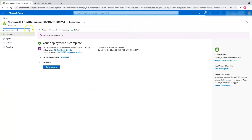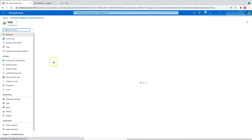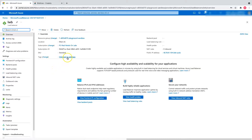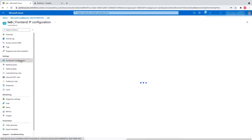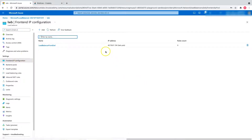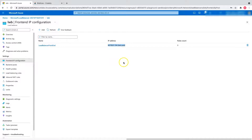The load balancer has been deployed. Let's go to the resource and click on Front-End IP Configuration to verify we have our public IP address for the load balancer — and yes, the public IP address is there. Now let's move on to the back-end pool.